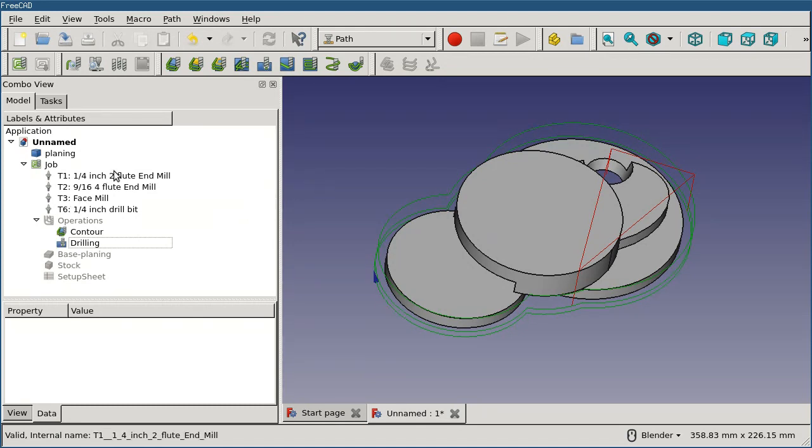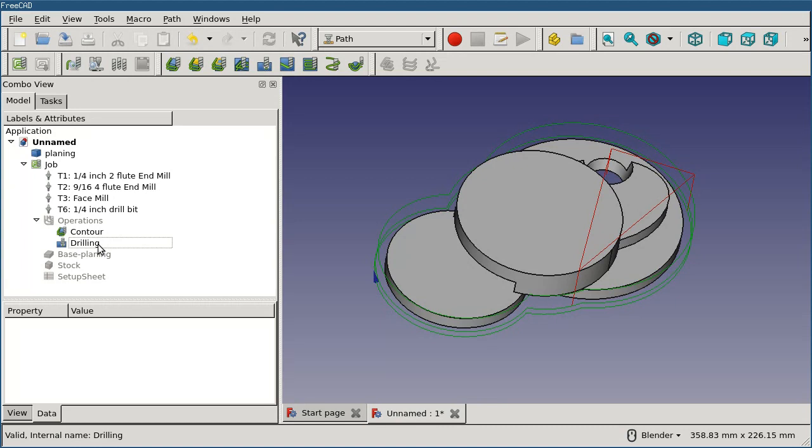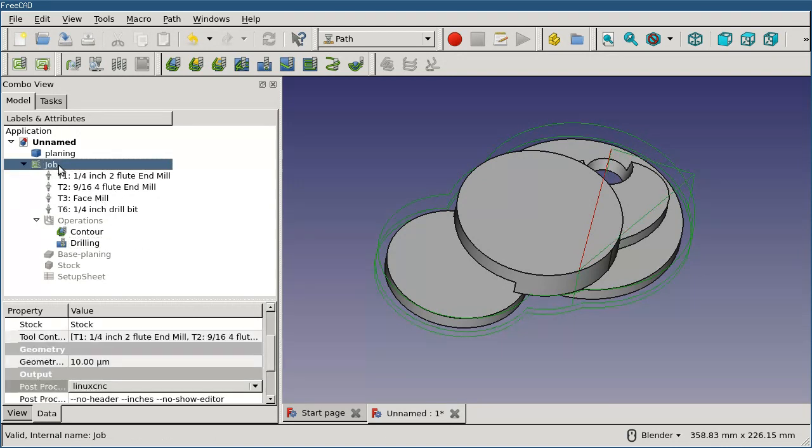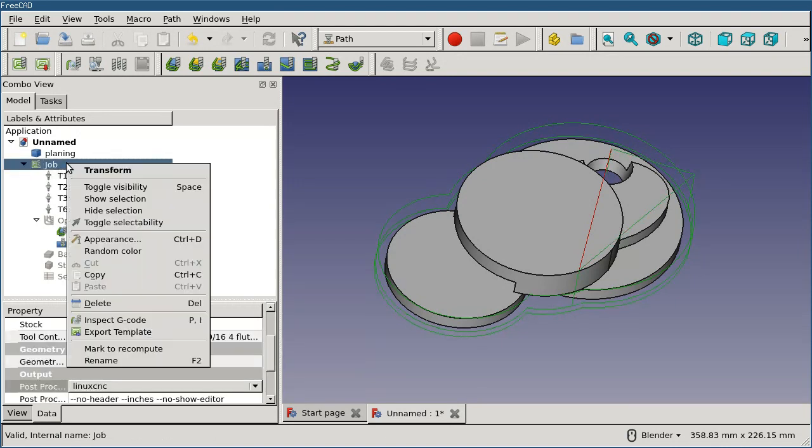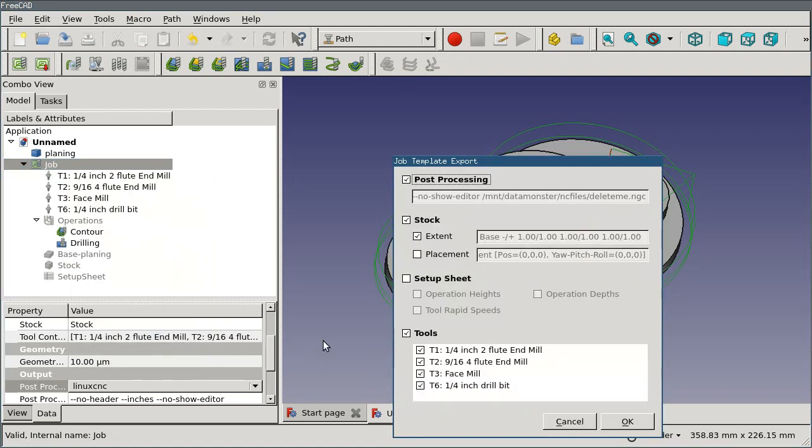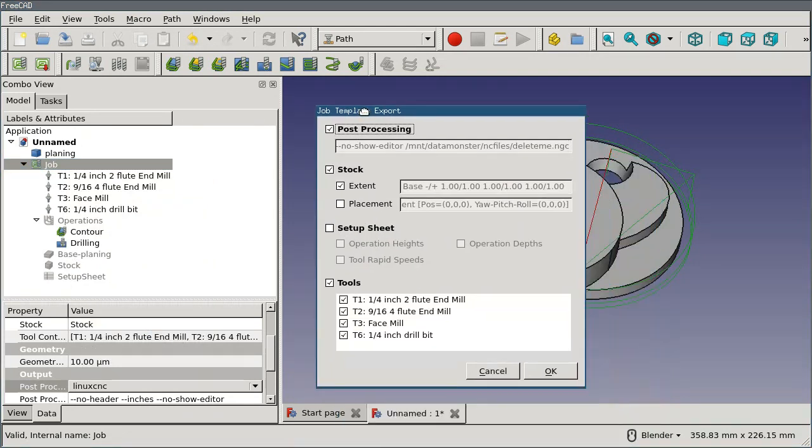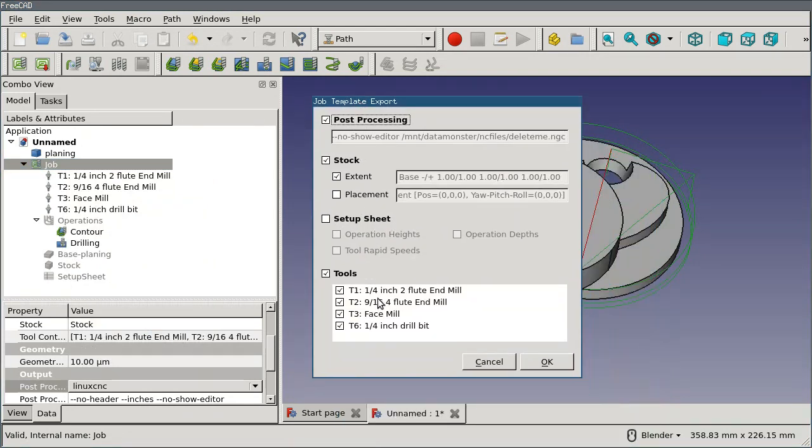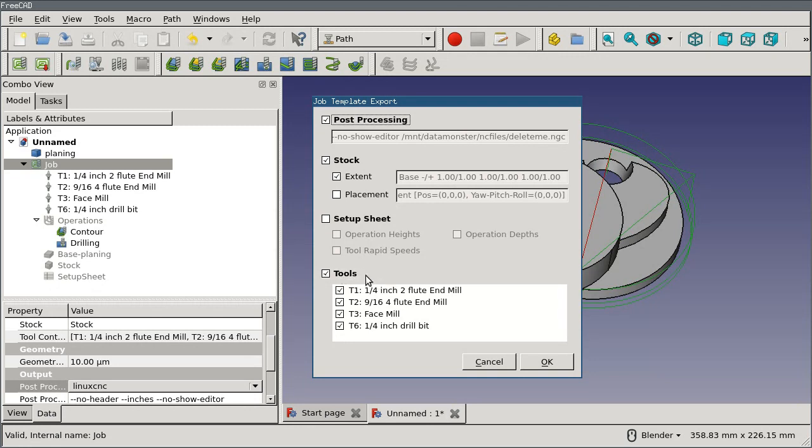So in this case I've already set up a job and I've got some tools in here and I've created some operations. Let's assume that my part is working in steel or something. I can take this job and select it in the tree, right click on it and then export it as a template. And I get a dialog asking me what exactly I want to export into this template, so you can export just part of it or all of it.